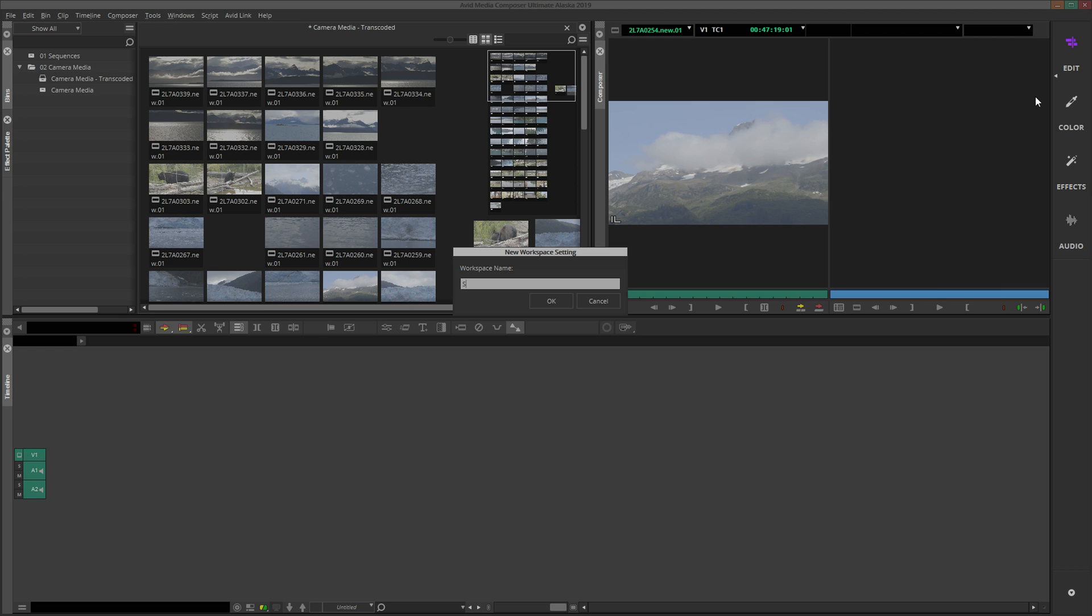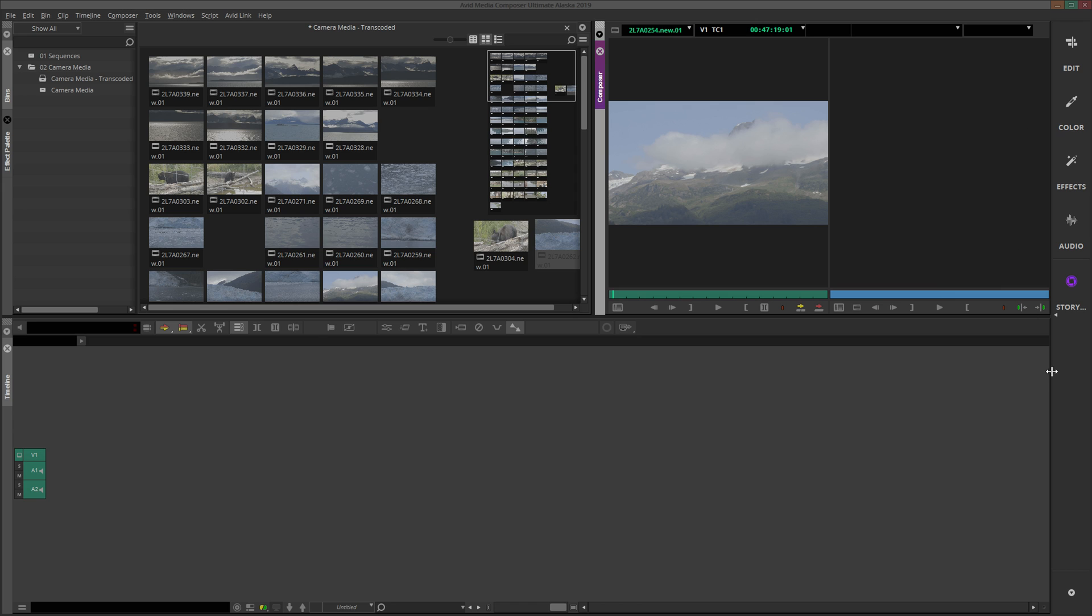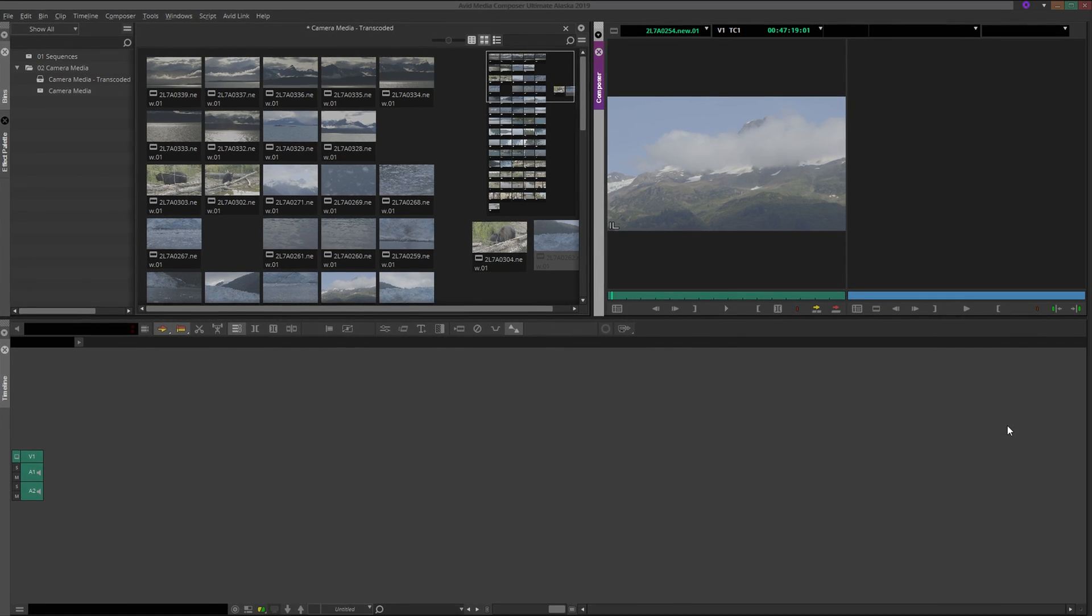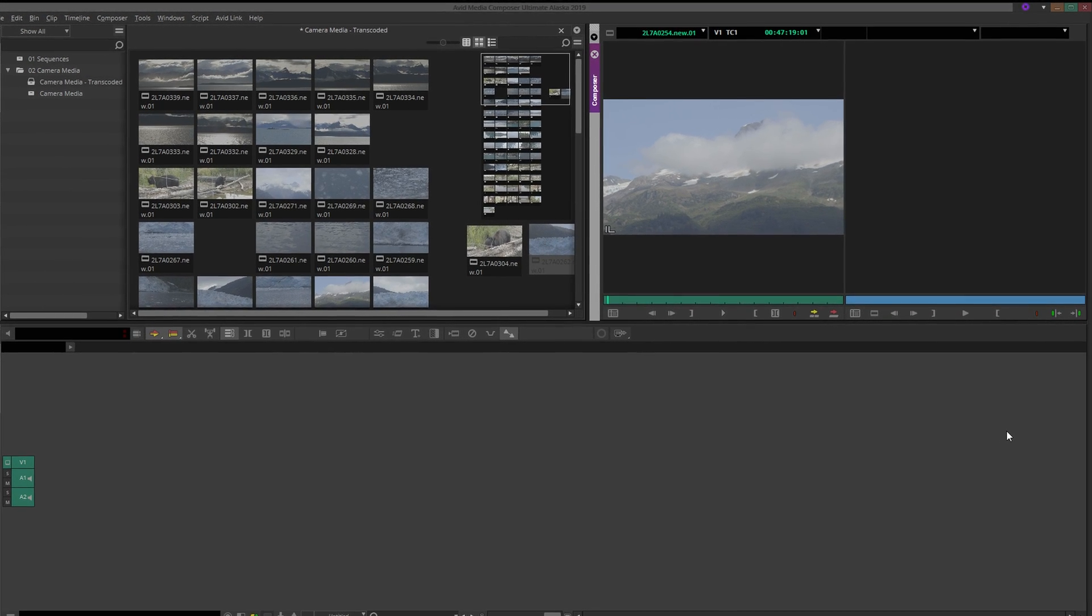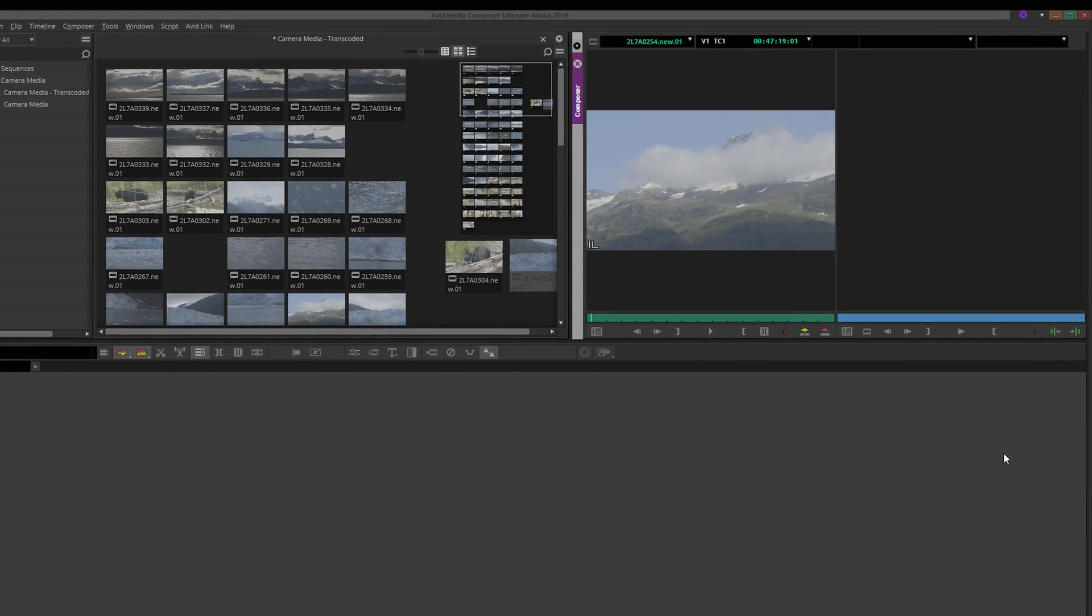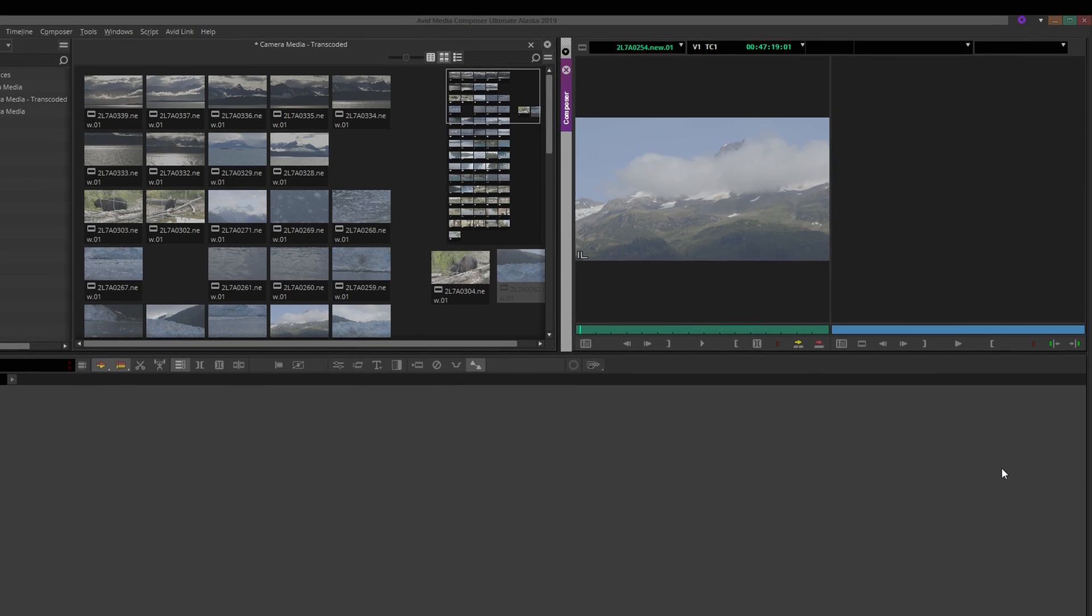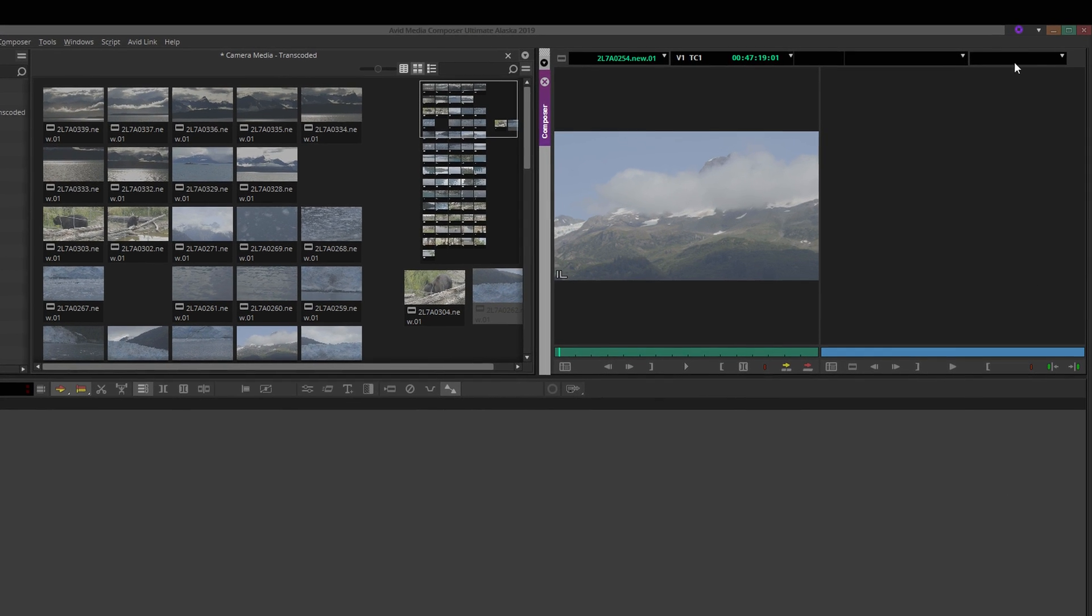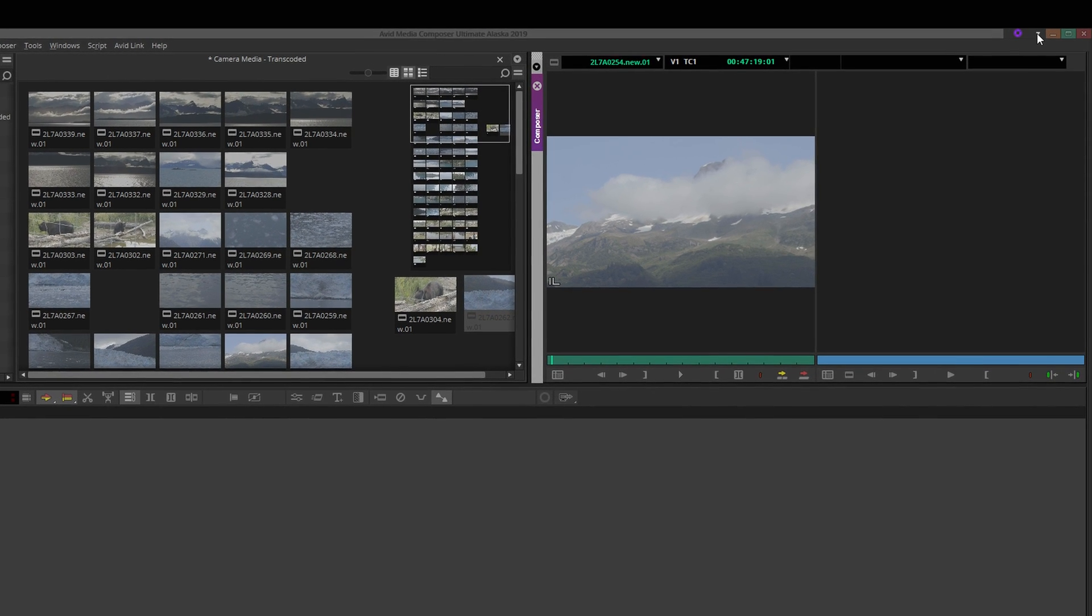I will name it Storyboard. To maximize our screen real estate, right click anywhere in the workspace bar and select Hide. If you need to get back to other workspaces or create new ones, you can do so with the new icon in the top right corner of Avid's interface.